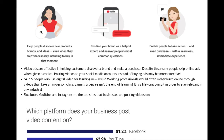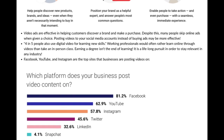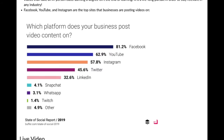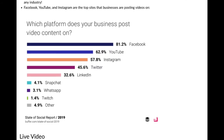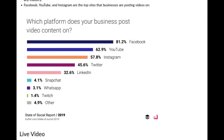Facebook, YouTube, and Instagram are the top sites that businesses are posting videos on, by a pretty huge percentage. Facebook is number one, followed by YouTube, Instagram, Twitter, and LinkedIn, and then it falls off pretty quickly after that.